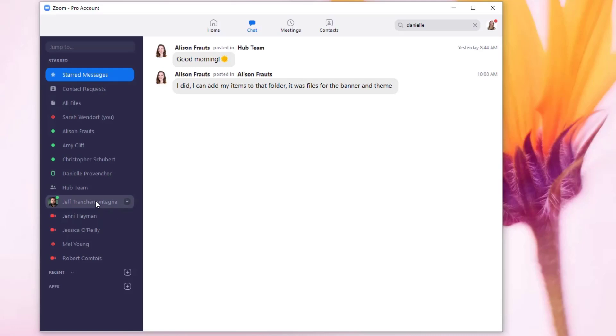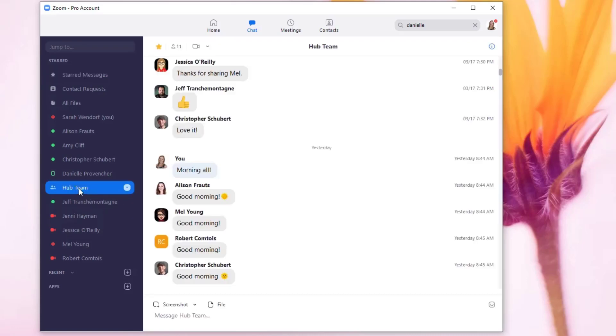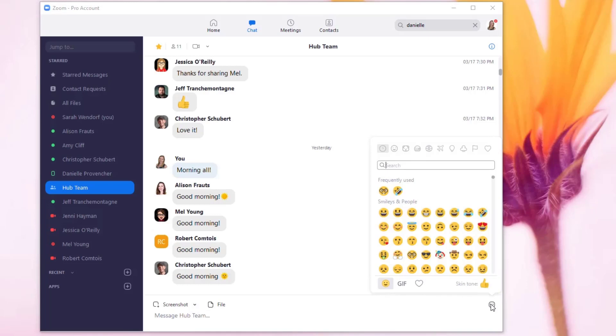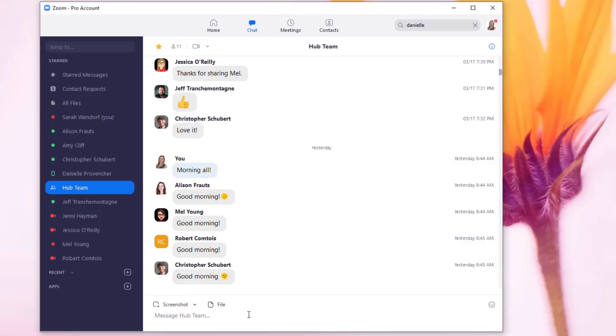And back at my Hub team here, you can also share files, screenshots. There's emojis as well, so it's just a nice way to stay in touch with everybody on your team or folks that you need to be in touch with on a regular basis throughout this time.